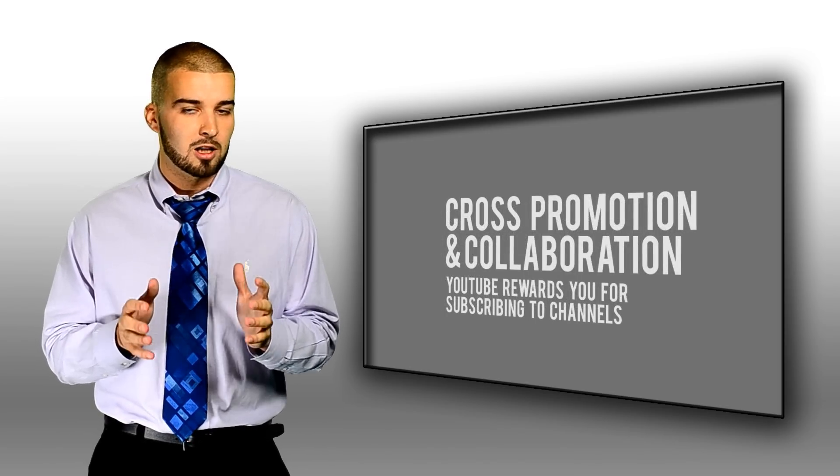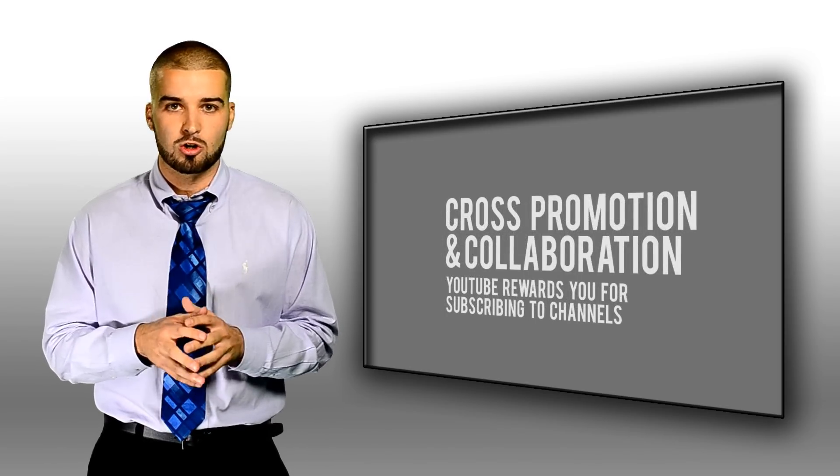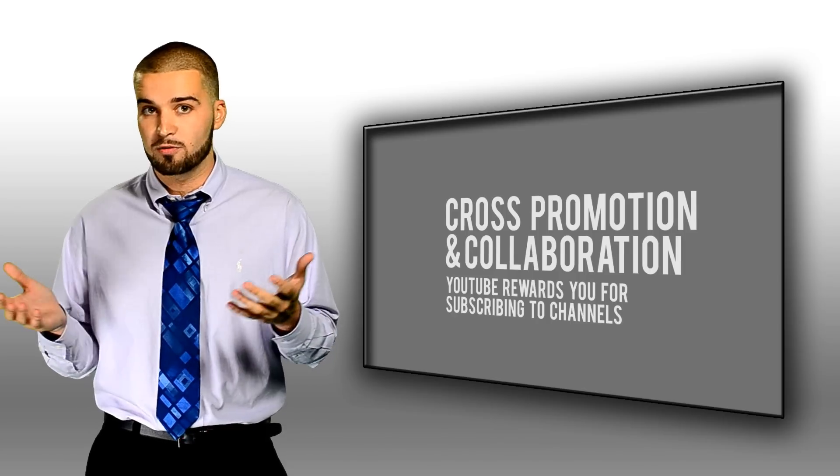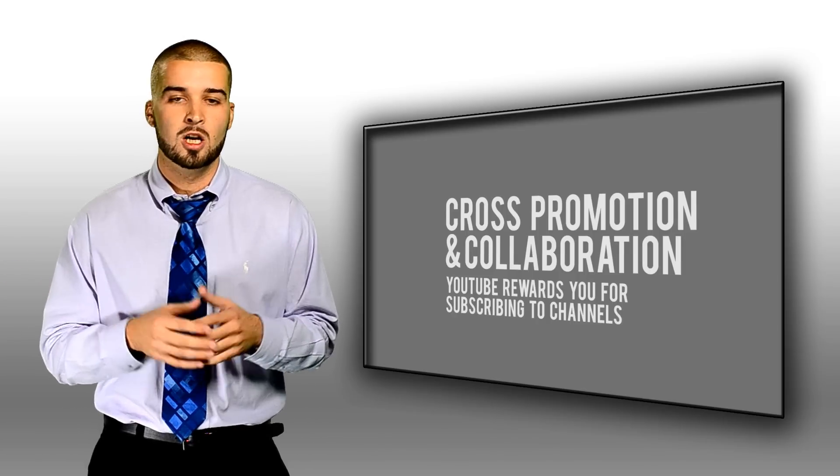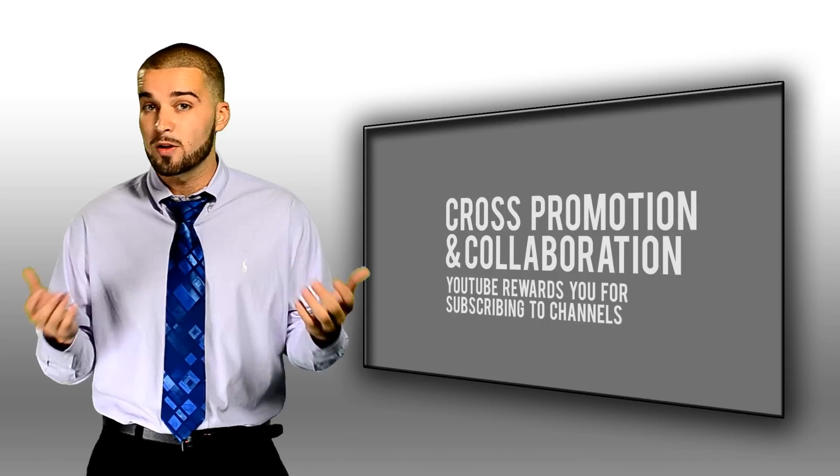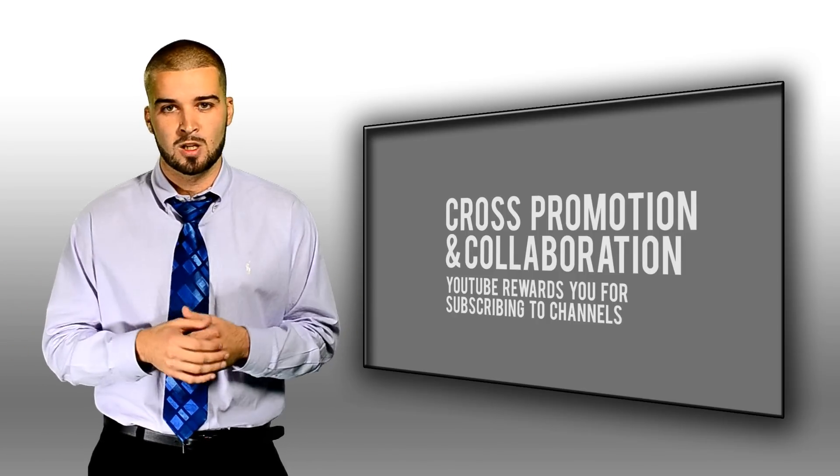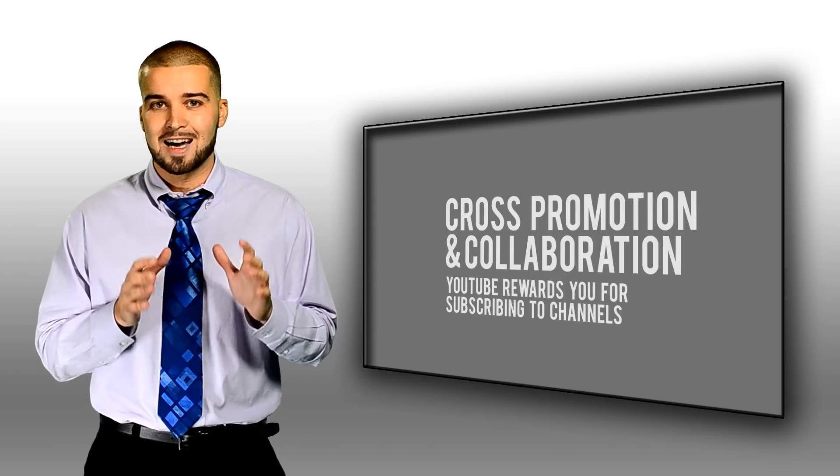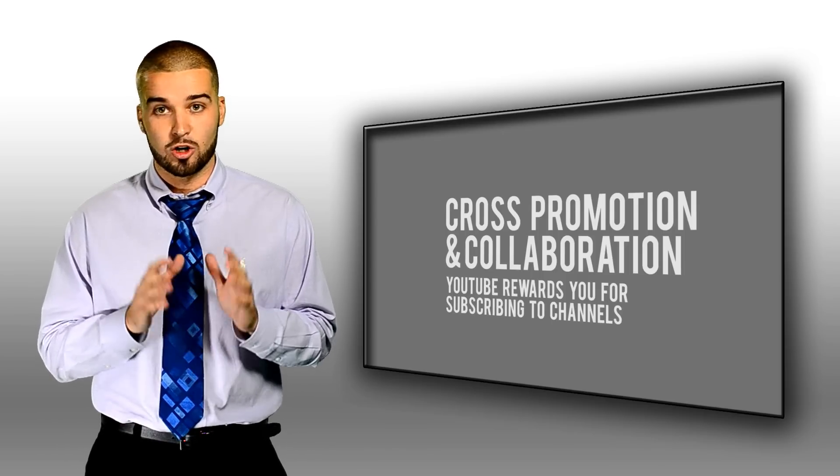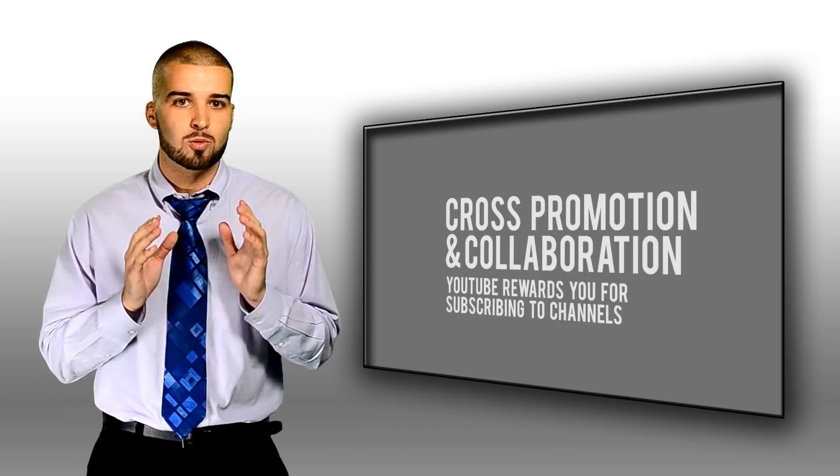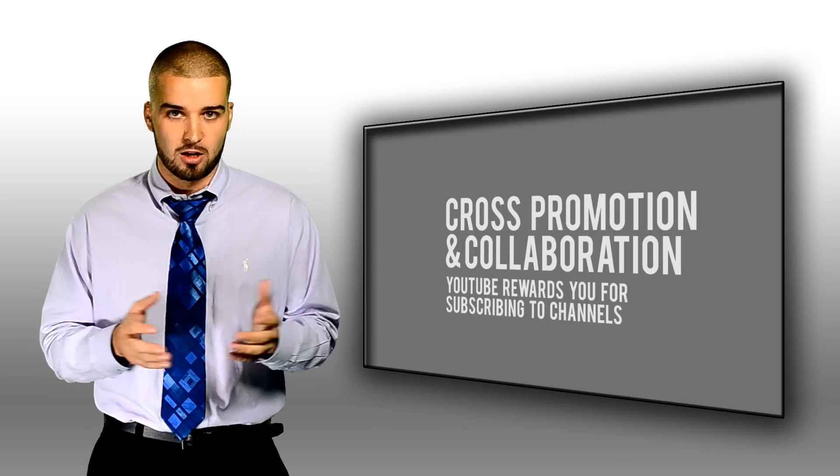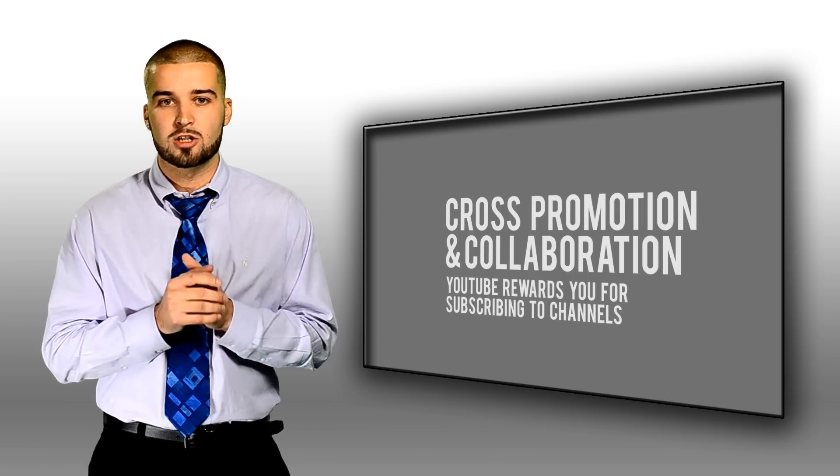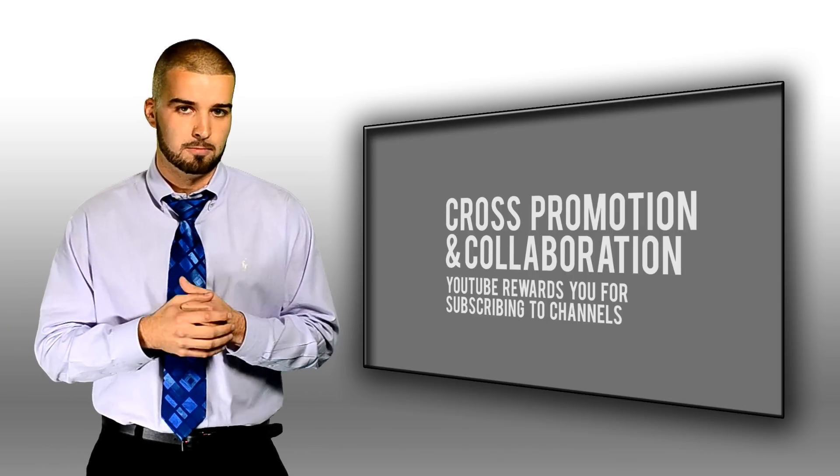Cross promotion and collaboration occurs when a YouTube user works with other video creators to promote their YouTube channel throughout the community. In other words, YouTube will place a higher ranking on your channel if you subscribe to related YouTube channels and encourage others in the community to subscribe to your channel.